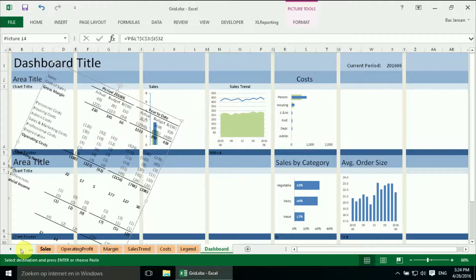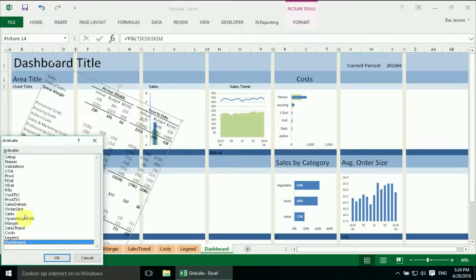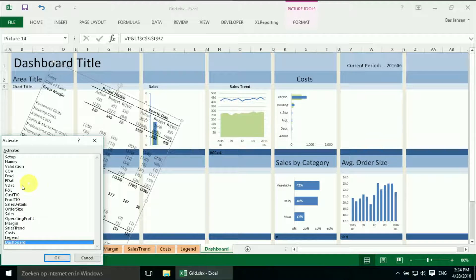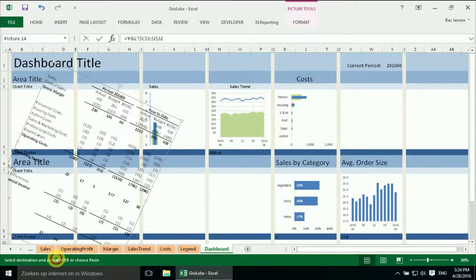But it is still linked to the data. So if I change something in the data, let's do that. Because I don't like the black negative numbers, these should be red. So we are going to change that.